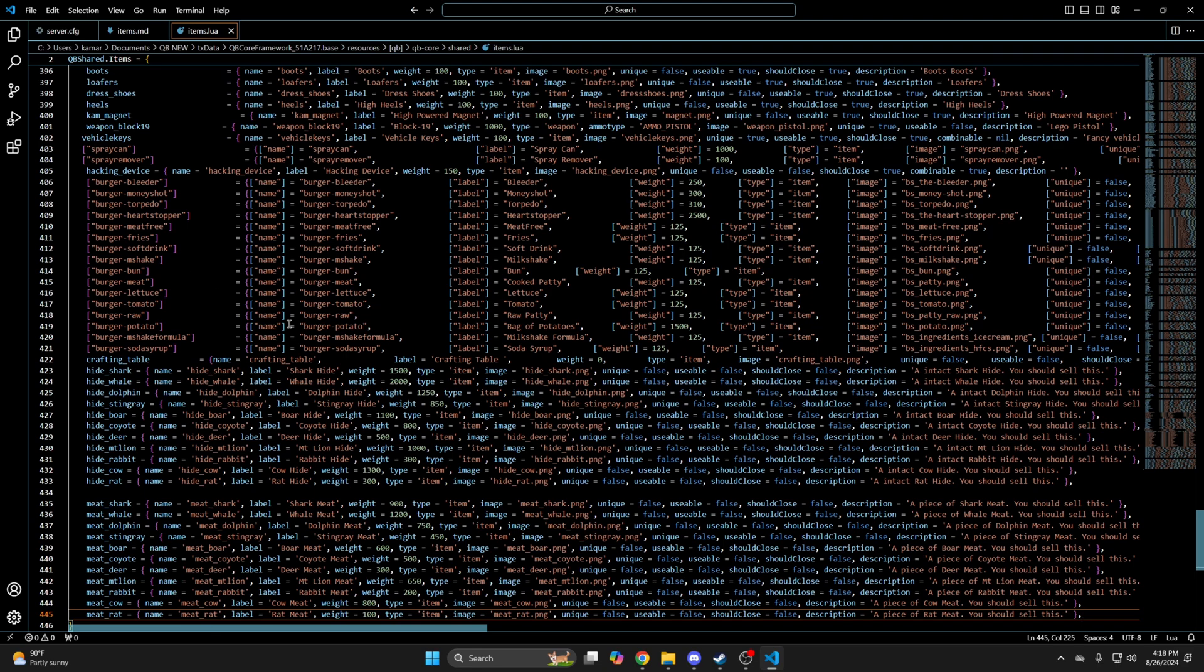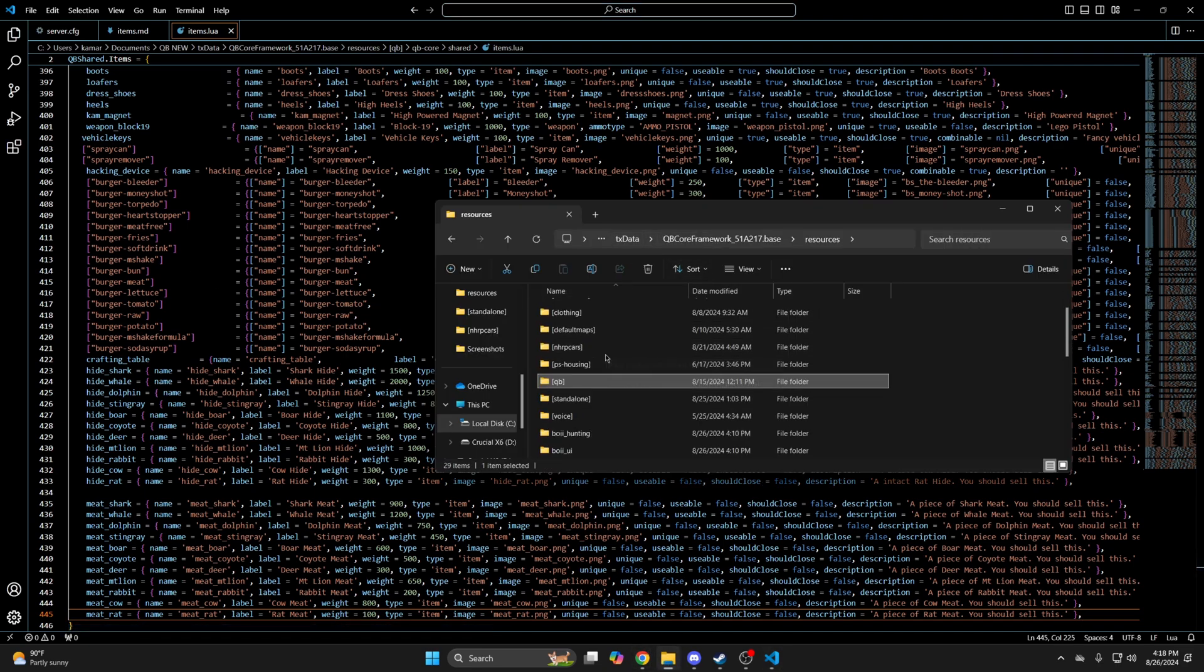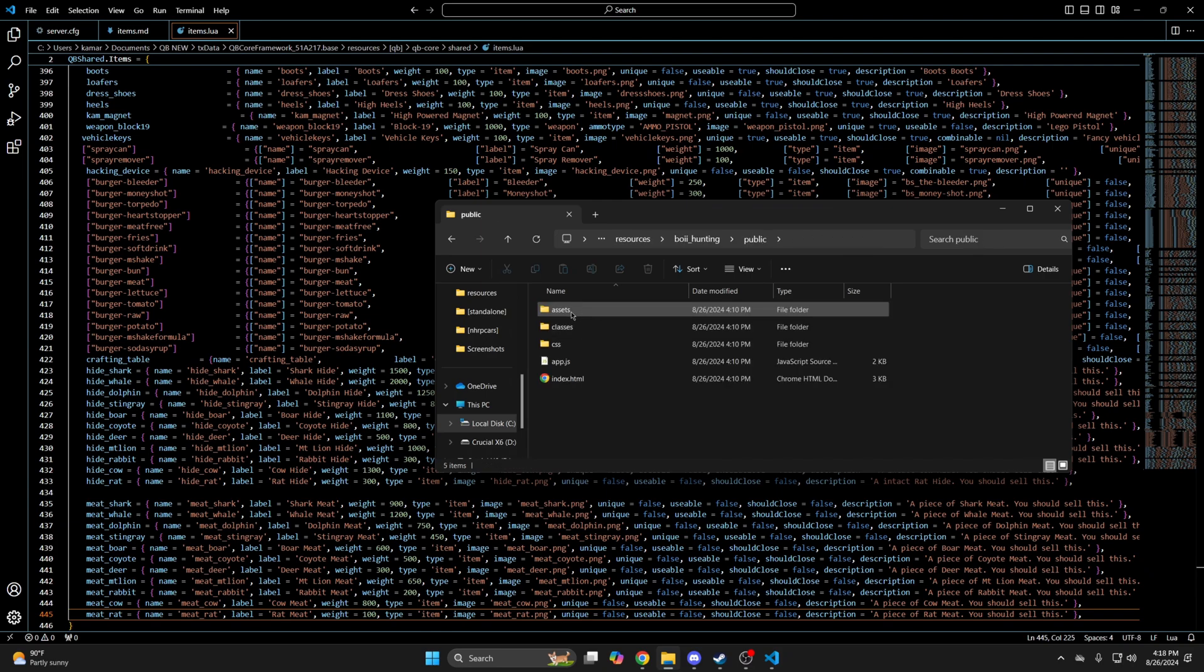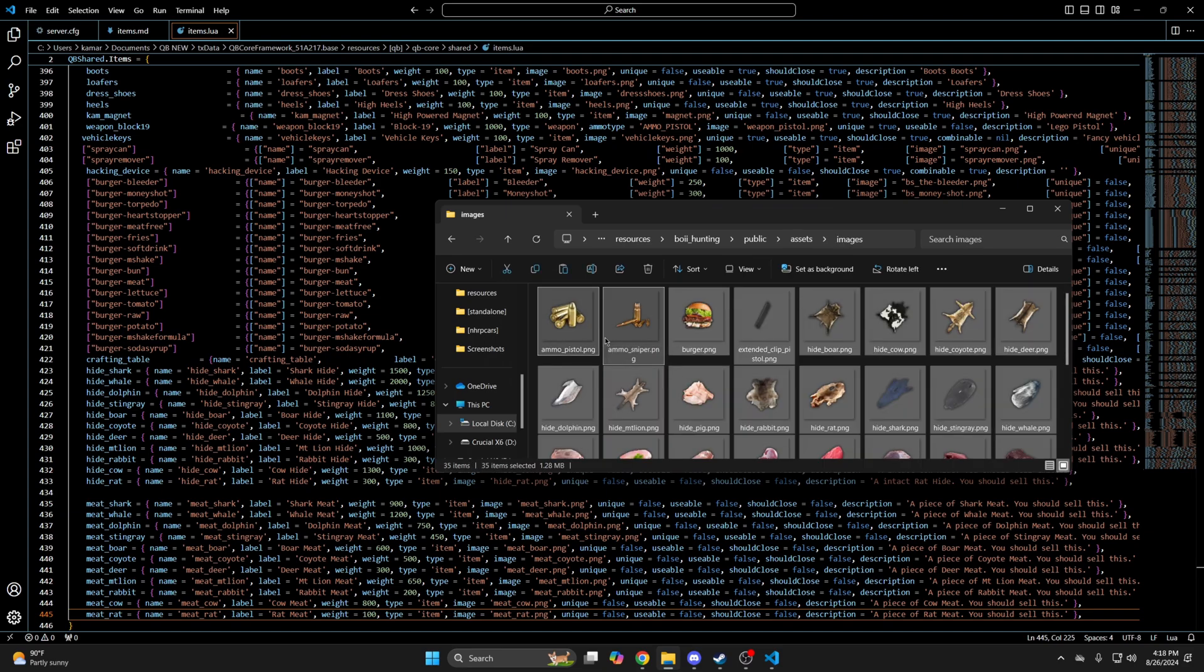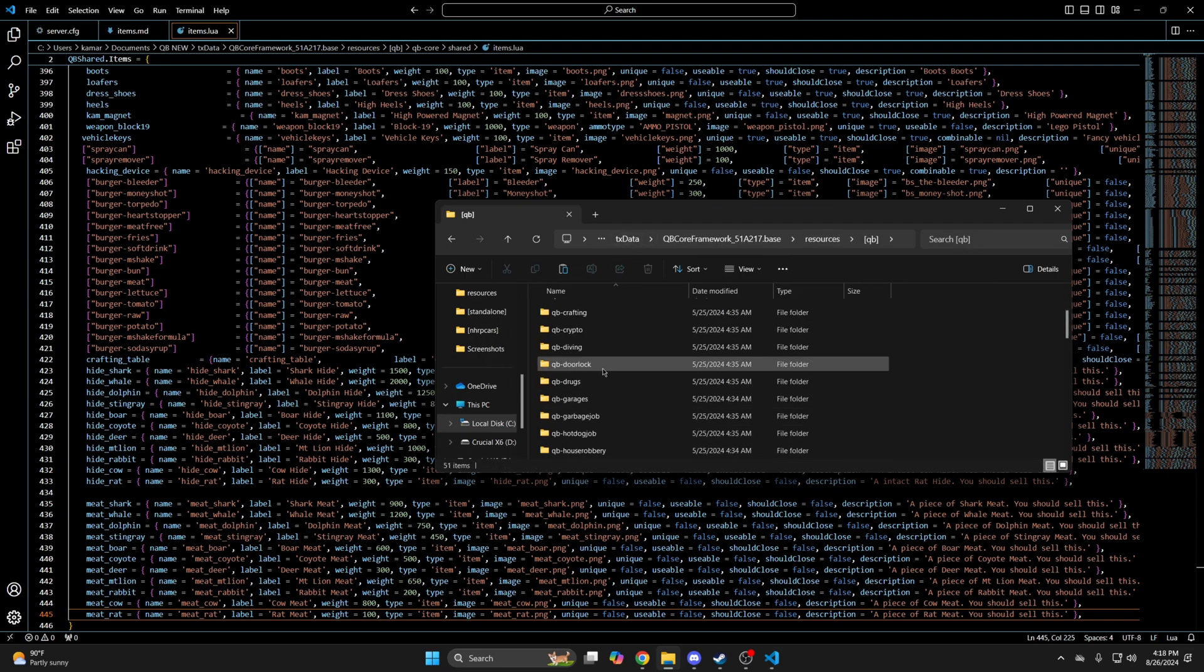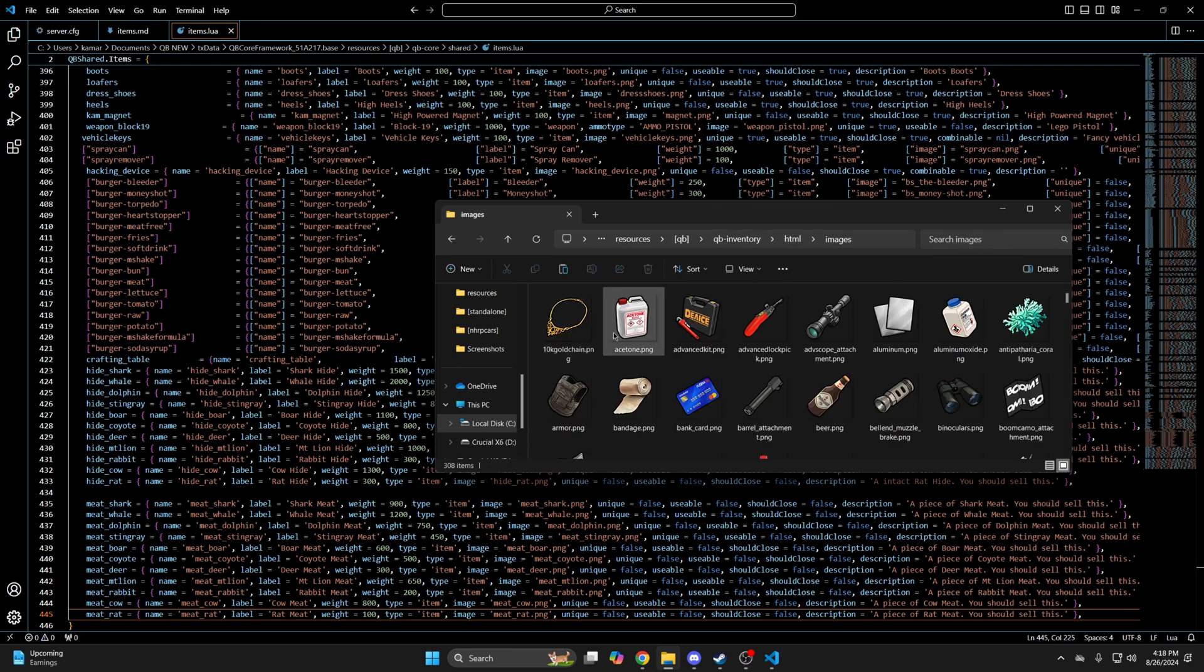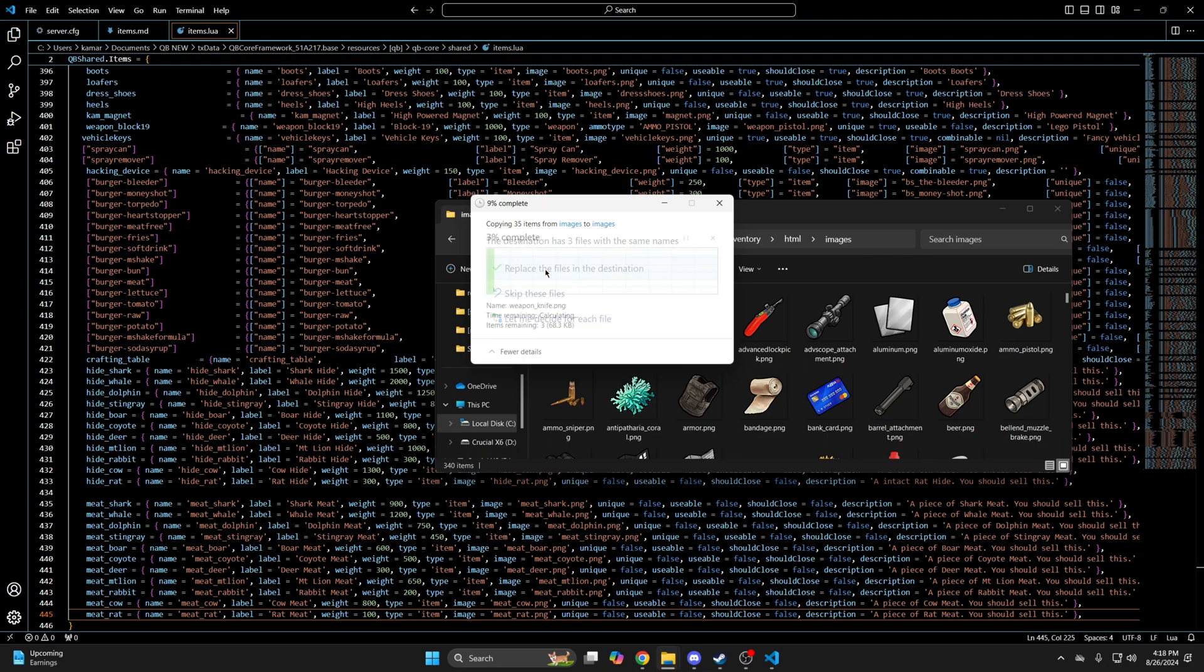Next, go back to the resource folder, into the public folder, then into assets and images, and copy the images here. Then add them to your inventory following the correct path. I'm using qb inventory, so I'll be going there, into HTML and images, then paste what you copied. It'll replace some of the default images for the ammo and weapon, I believe. If you don't want that to happen, copy the images for the resource, exclude the defaults. So I'll go ahead and replace.